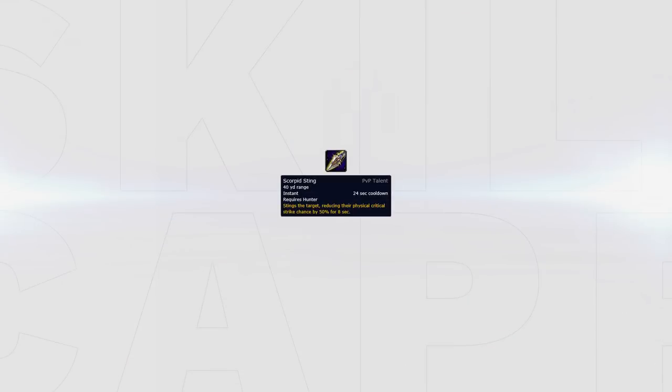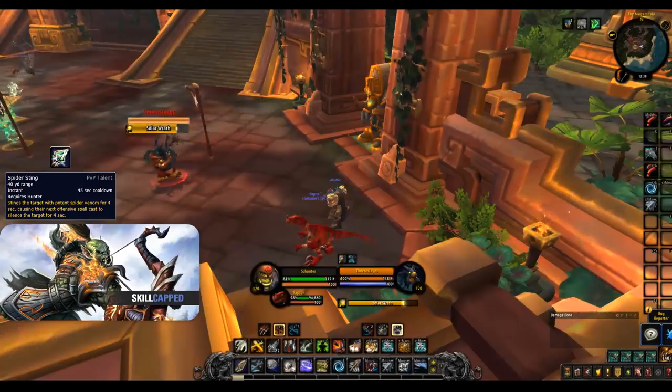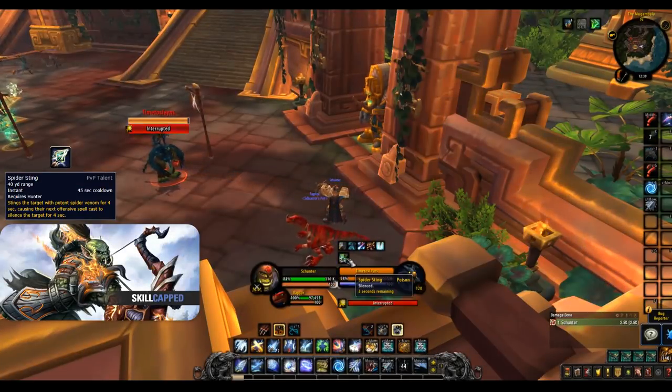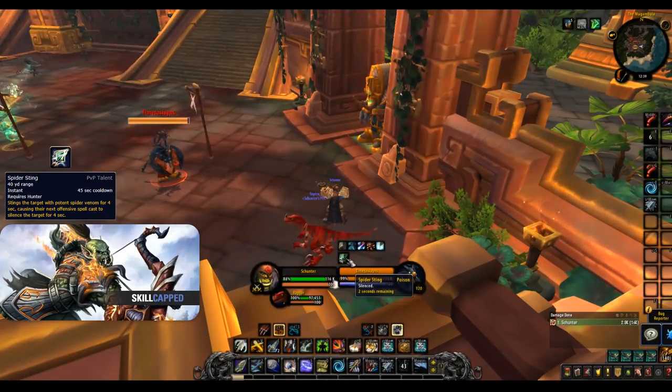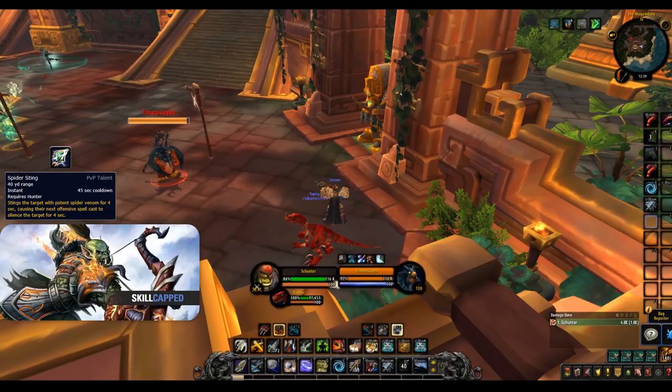Scorpid Sting can be considered versus very physical heavy melee comps, such as when facing Warriors. It reduces the physical damage helping in reducing some of their pressure. Spider Sting can be taken situationally versus casters if you need an extra defensive. It will silence the target for 4 seconds after casting a spell. Some good examples would be against Frost Mages. When they pop their frozen orb, they will look to spam instant damage so Spider Sting will shut them down entirely, meaning they aren't able to do any damage.